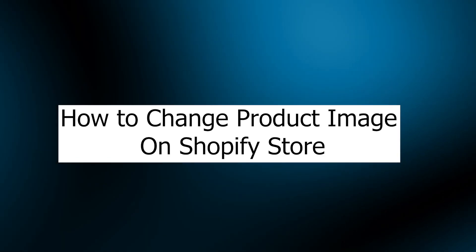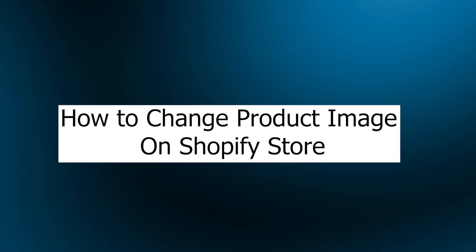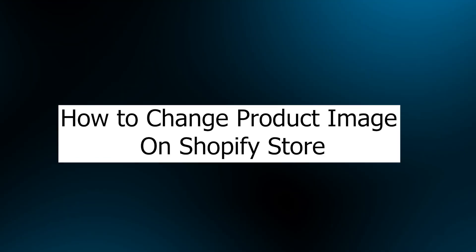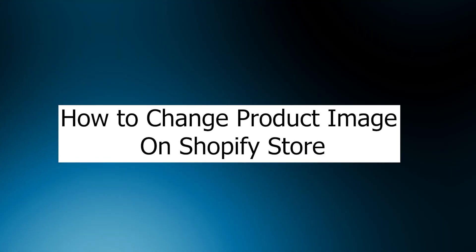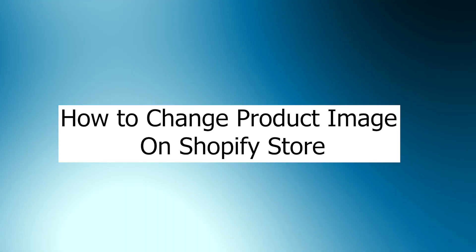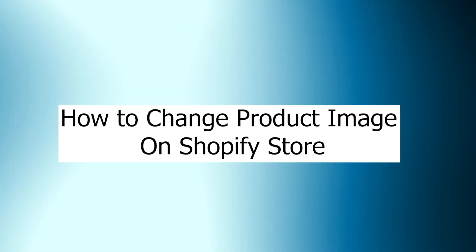Hi guys and welcome back to GuideNation. Today, I'm going to show you how to change product image on Shopify store.